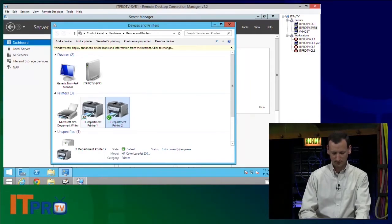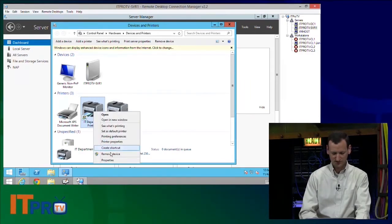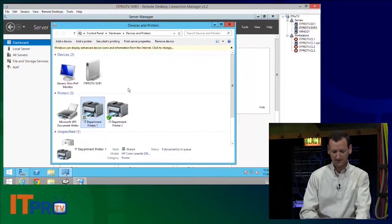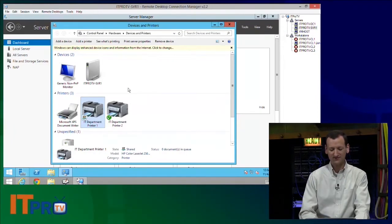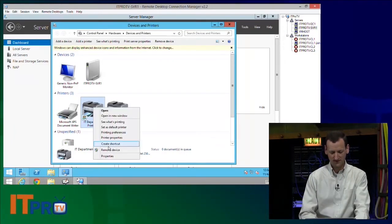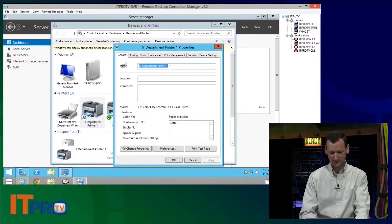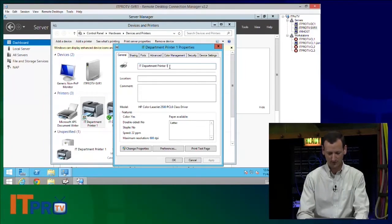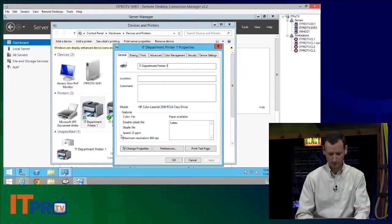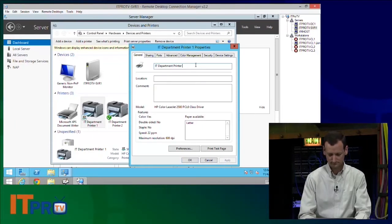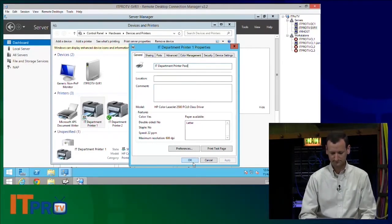Actually, let me rename both of them so I can keep this all straight. The first printer, I gave its share name the appropriate name, but I didn't give the printer itself the appropriate name. So I'm going to call it the IT Department Printer Pool.